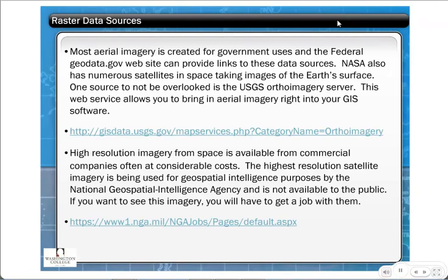Raster data comes from much the same sources as vector data, though there are some unique ones. If money is no object, you can purchase satellite imagery — with the Digital Globe WorldView 2 satellite you can buy 50-centimeter resolution GIS data, which is very good. Some agencies, such as the National Geospatial Intelligence Agency, have satellites that could read the writing off a postage stamp from space, but they don't share that data.